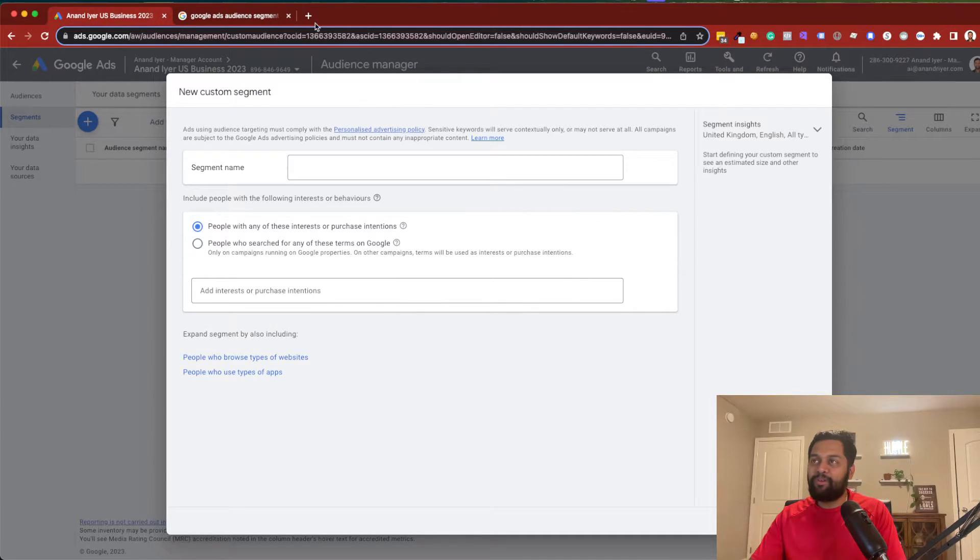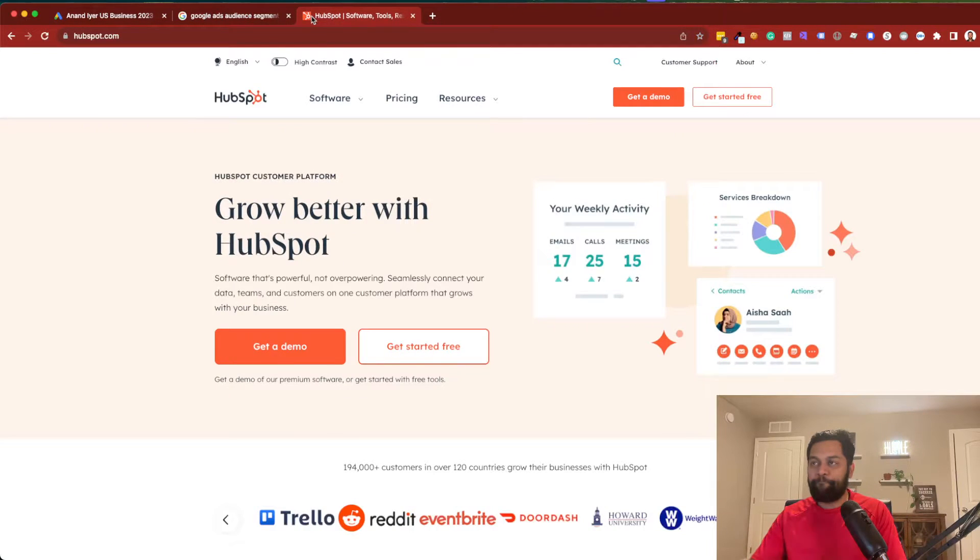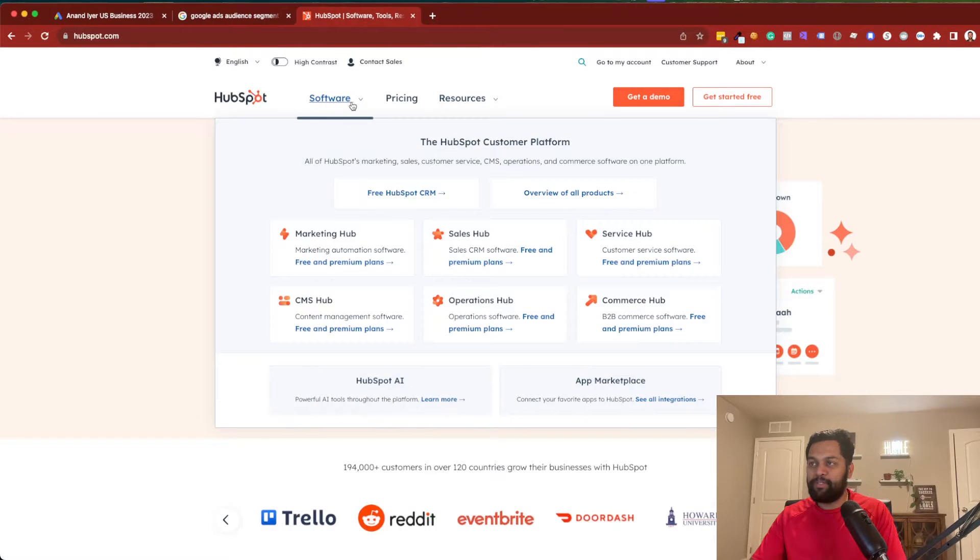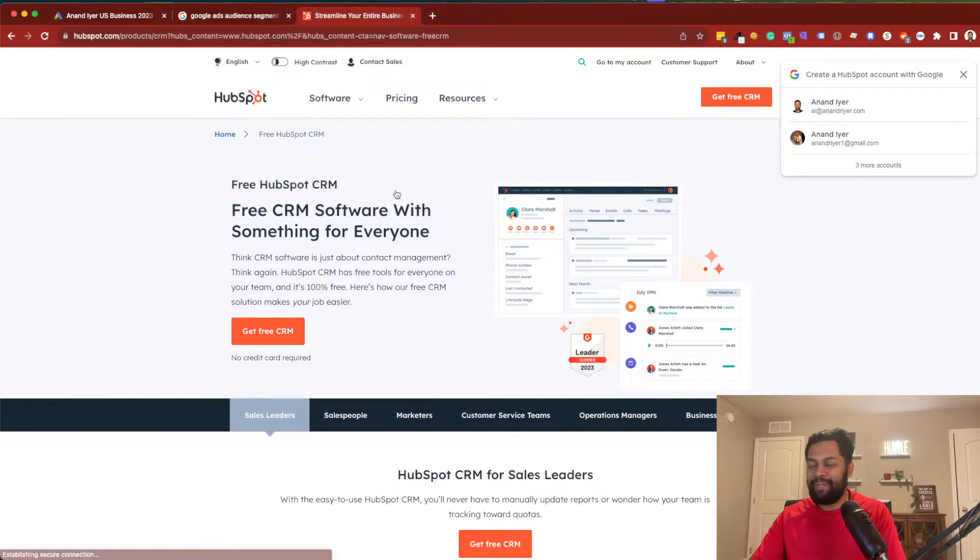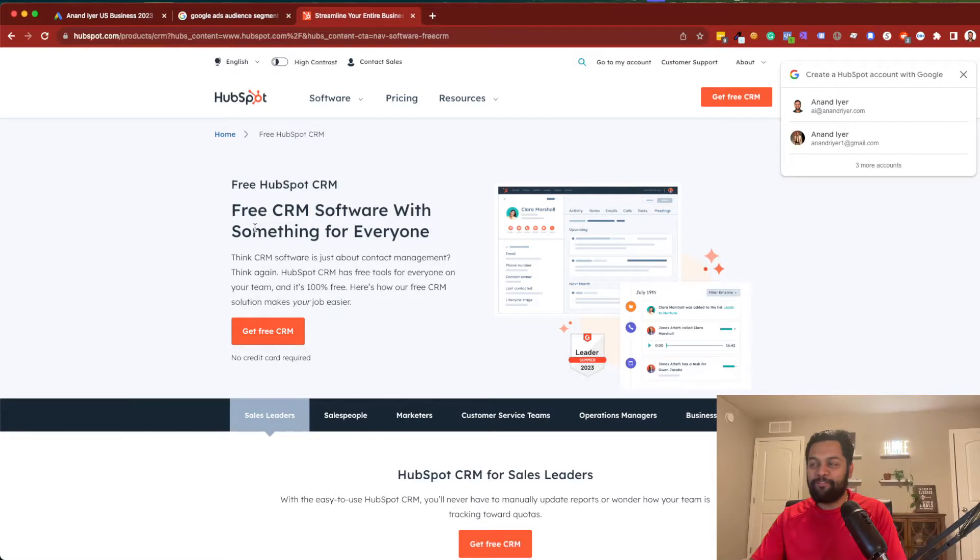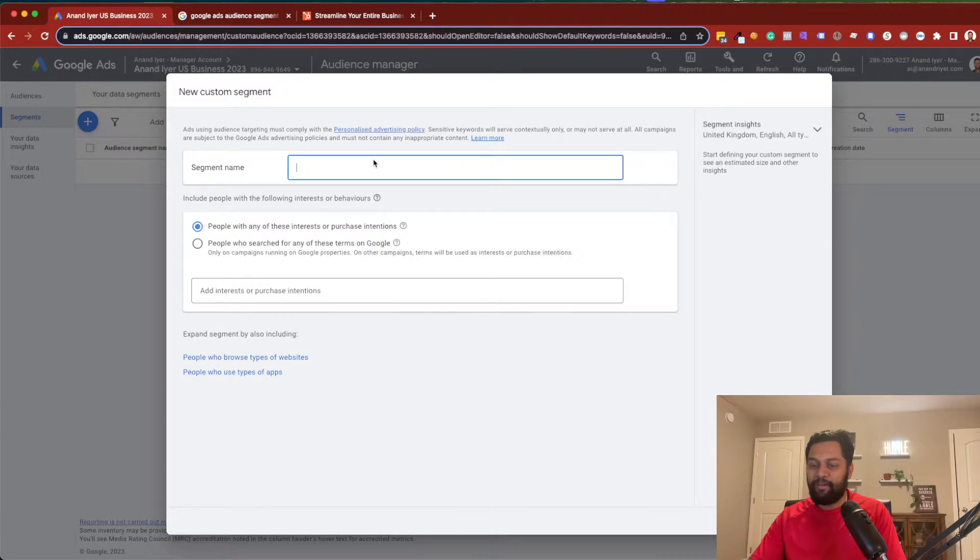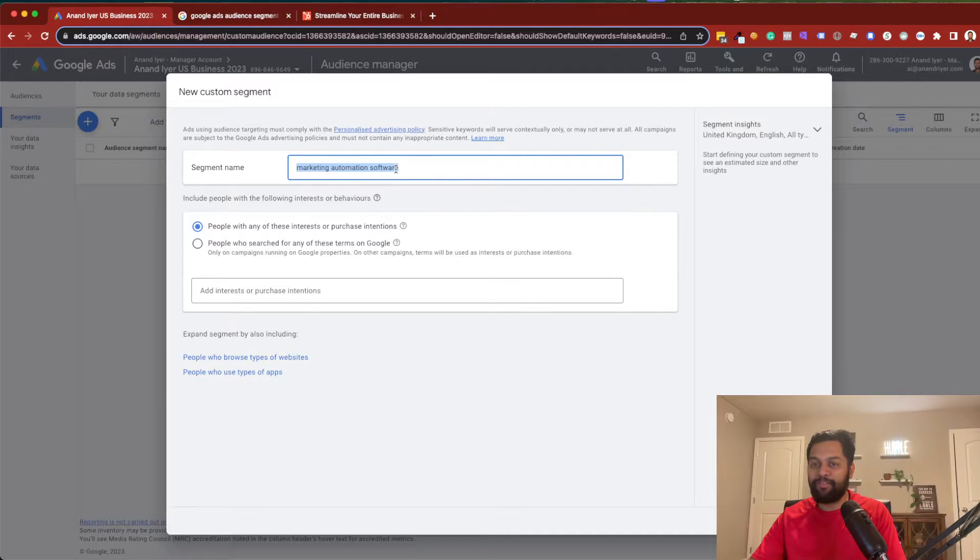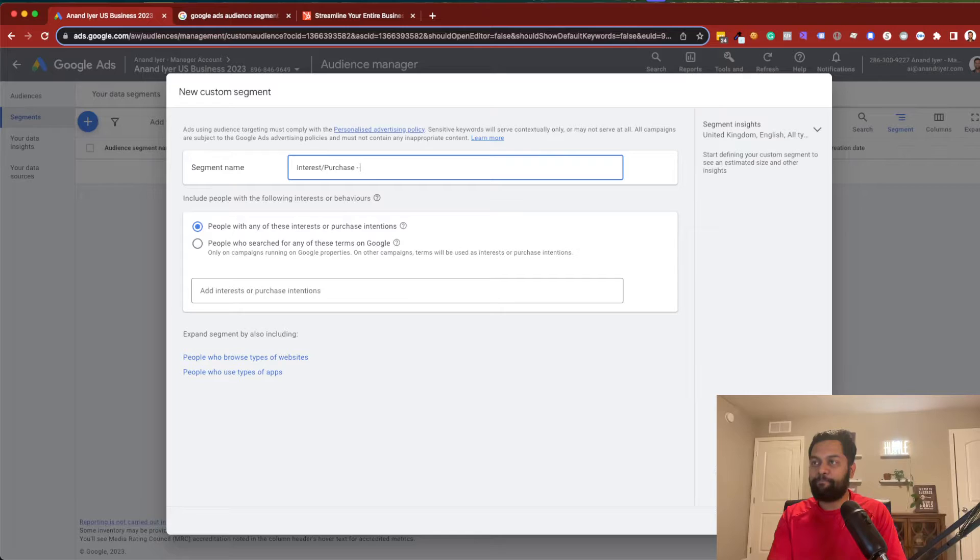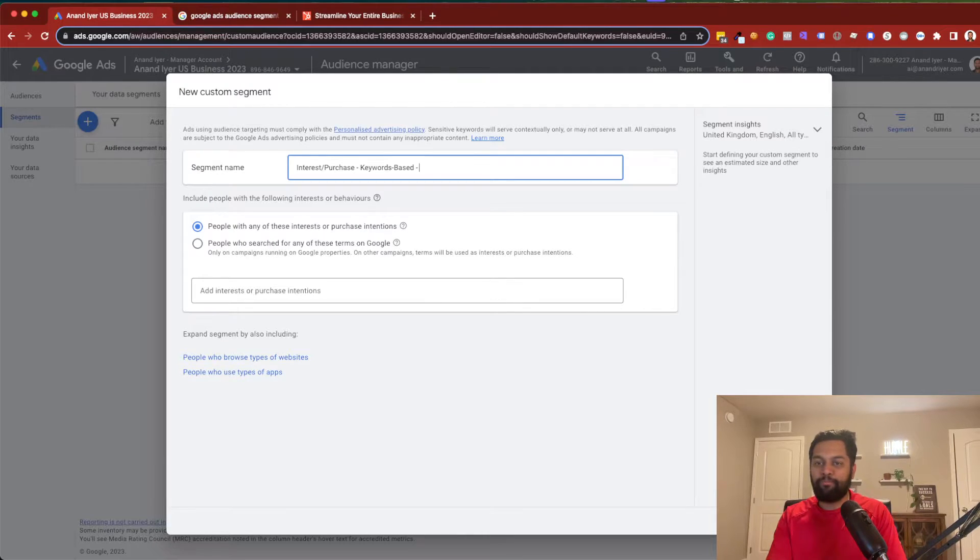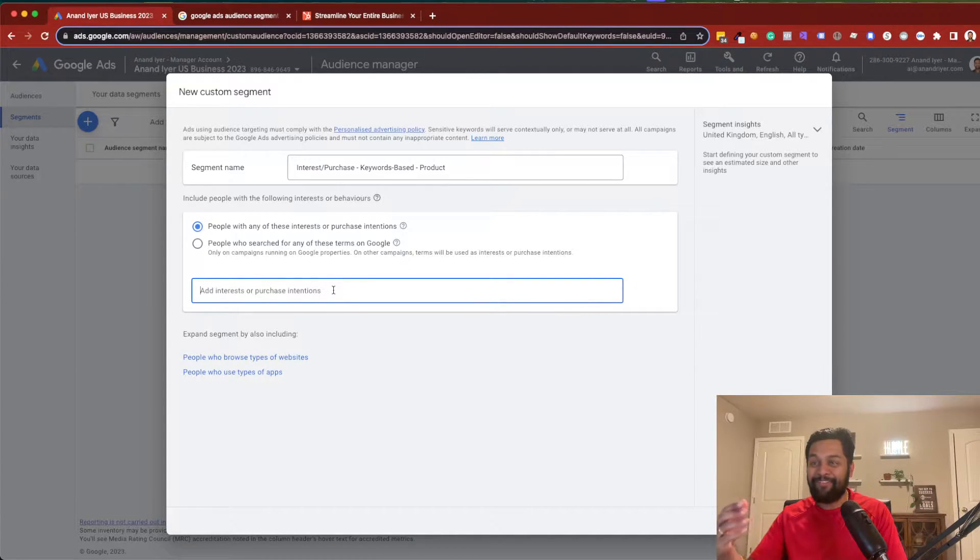So, I'm just going to take an example of HubSpot CRM over here. Everyone knows the HubSpot marketing automation platform. And let's say I work for HubSpot and I'm trying to run Google Ads for HubSpot. What I would do is I would try to figure out all the different keywords that is related to my product. In this case, I will say Marketing Automation Software. Oh, sorry. This is a segment name. So, basically what we are saying is the name of the segment is interest slash purchase keyword based. And I will say for the product because we are trying to promote a product. And over here, I'm going to add the interest or purchase intention.